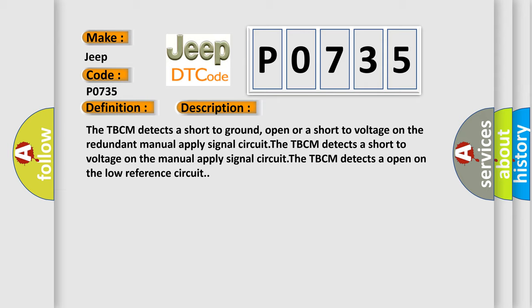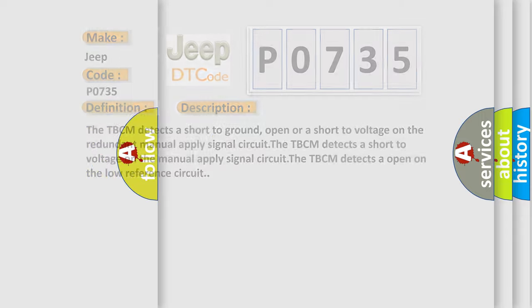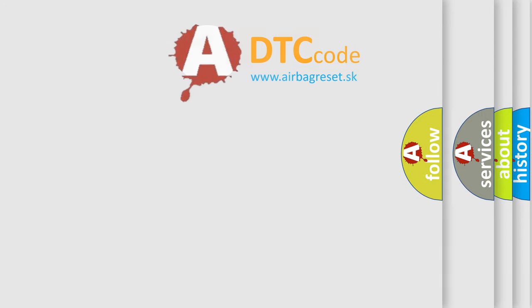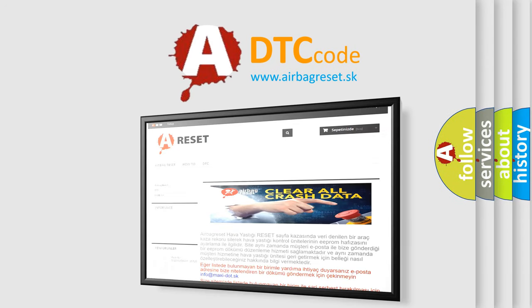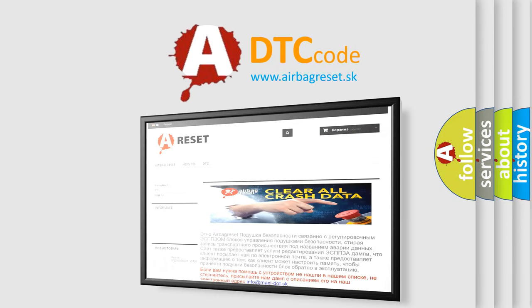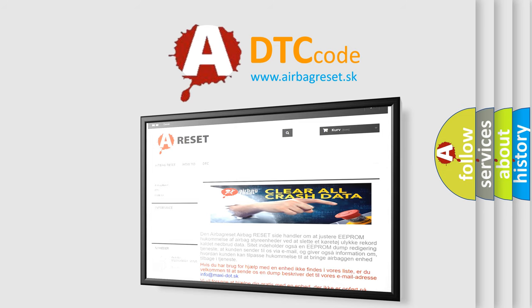The Airbag Reset website aims to provide information in 52 languages. Thank you for your attention and stay tuned for the next video.